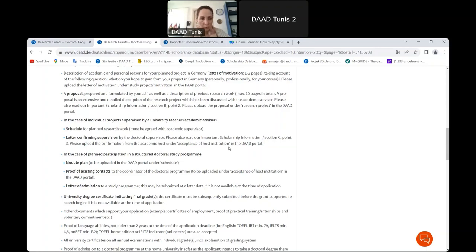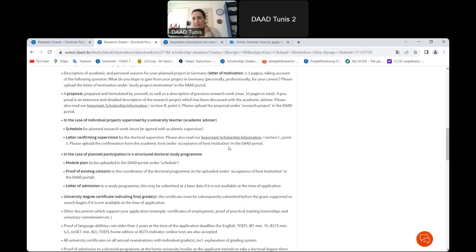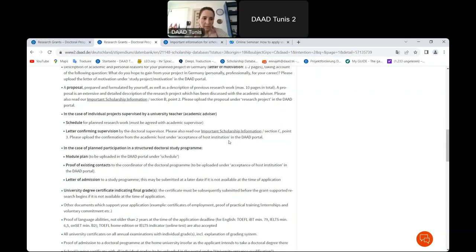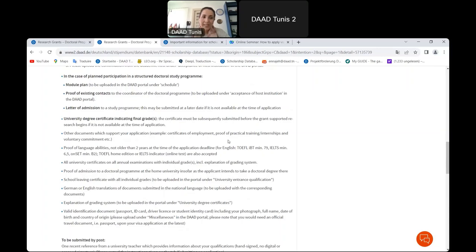You also need a letter confirming supervision by your doctoral supervisor — this is a very important document. For a structured doctoral program, you will need a schedule or module plan and proof of existing contact, which can be an email. A letter of admission is required but can be submitted later — this is the only document that may be submitted after the initial application. You must include your university degree certificate indicating your final grades.